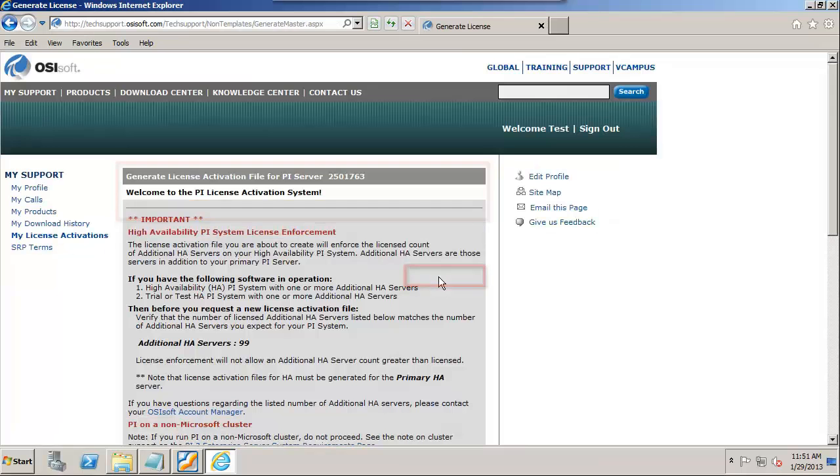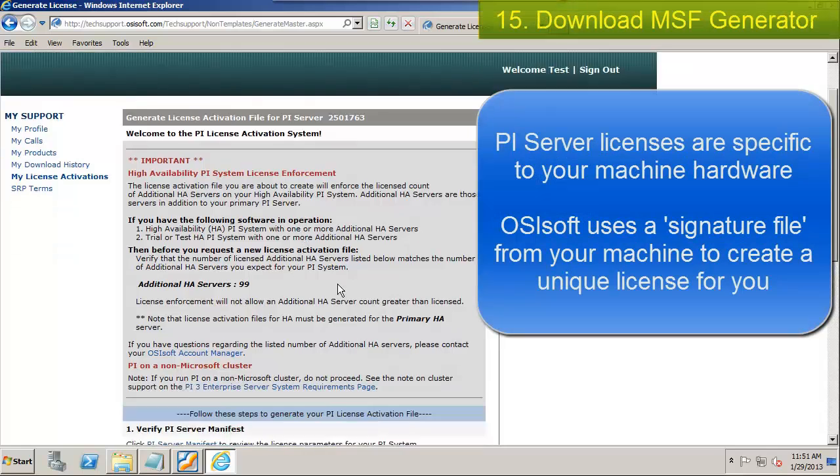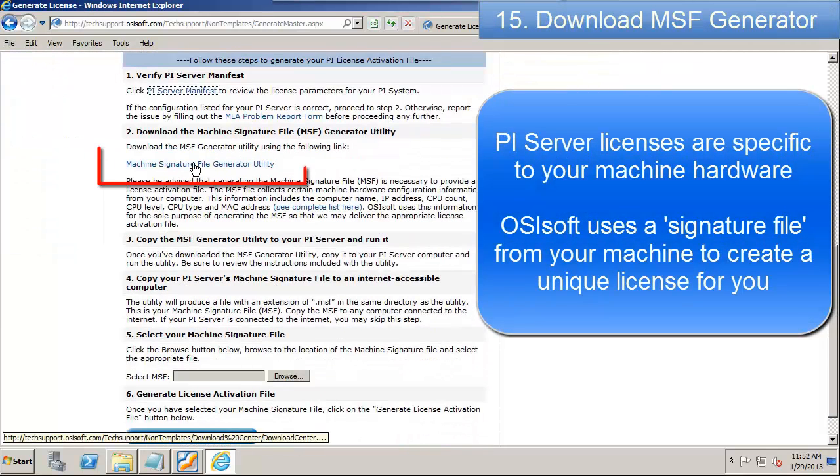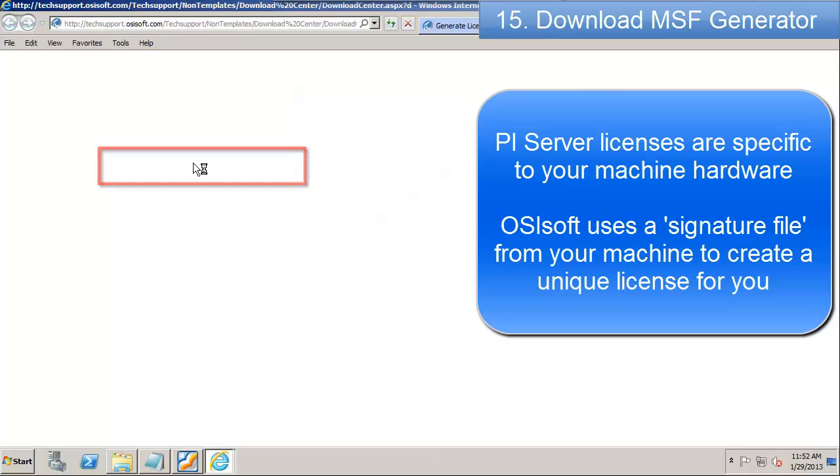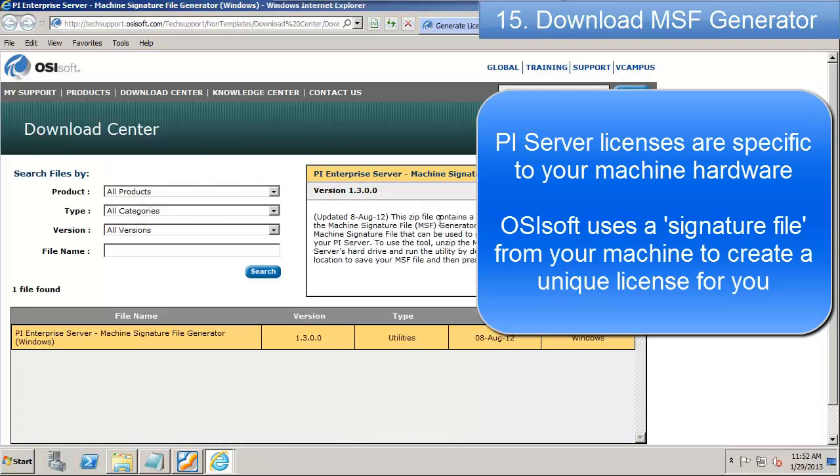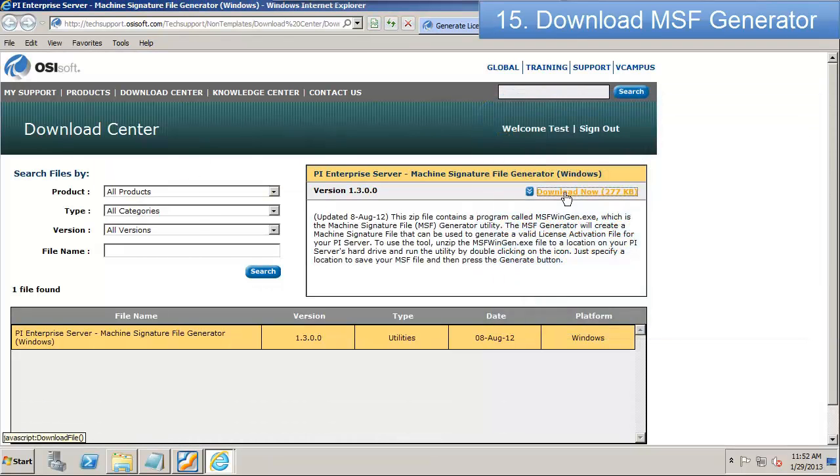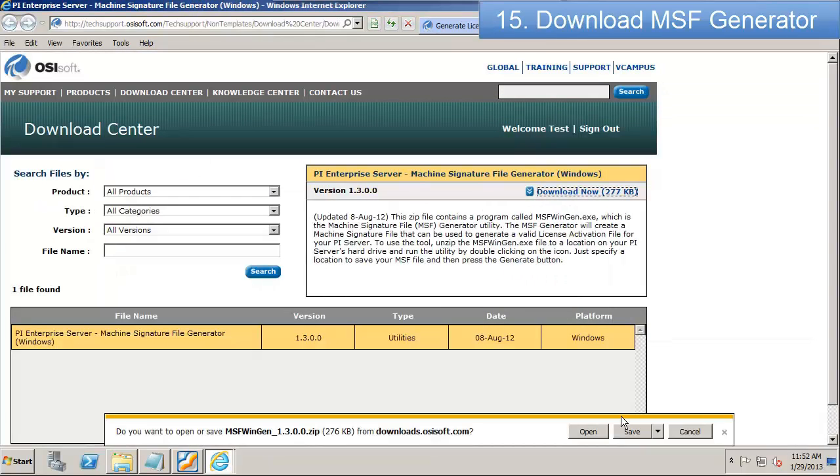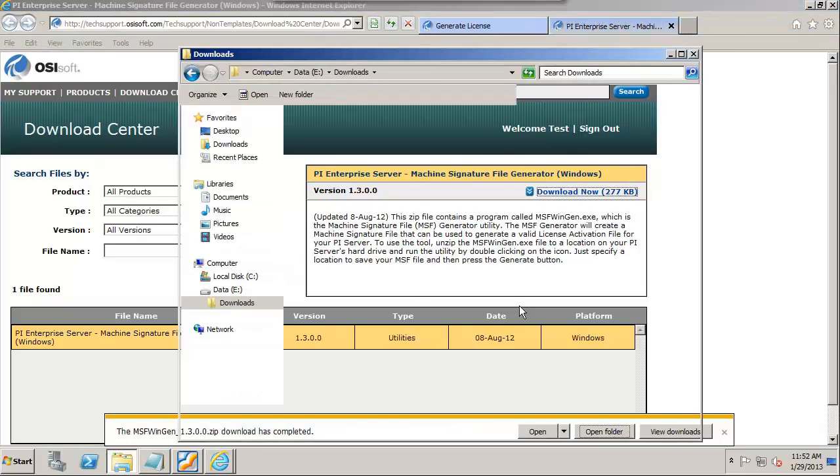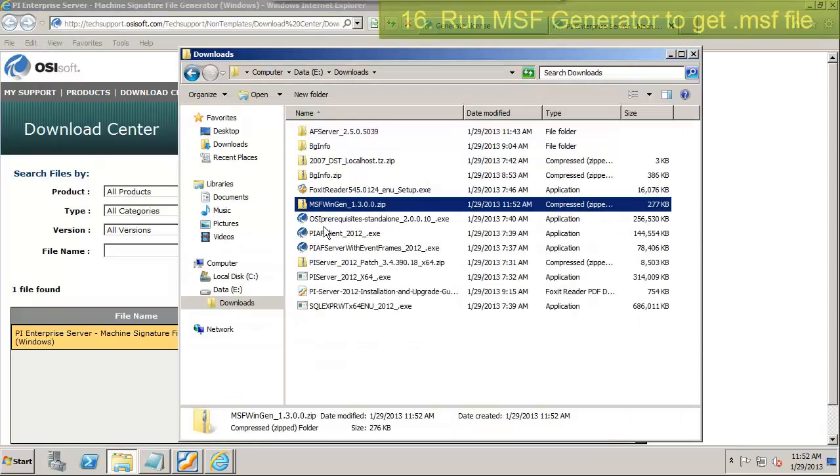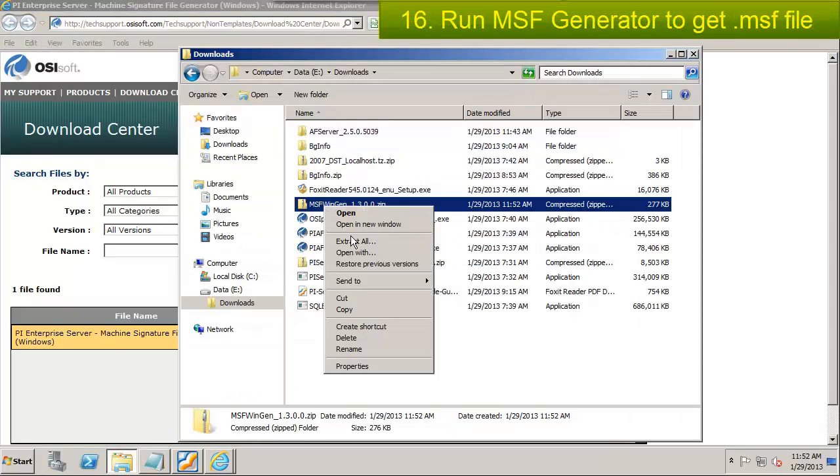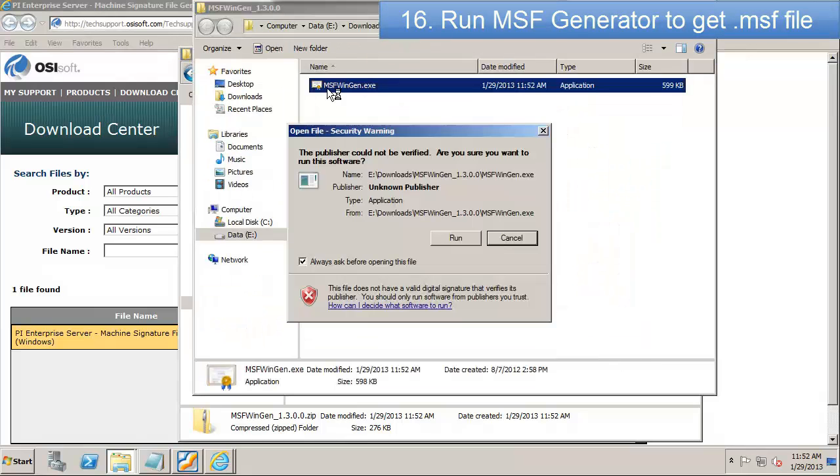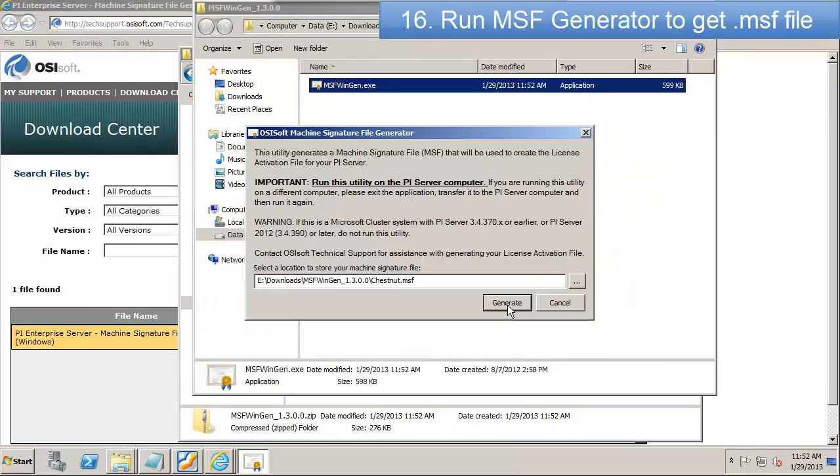And I'm going to go in here. I'm going to download this utility for generating a machine signature file, and we're going to use that to generate the license file. So I'll save this MSF WinGen, unzip it, run it, and it will generate an MSF file for me.